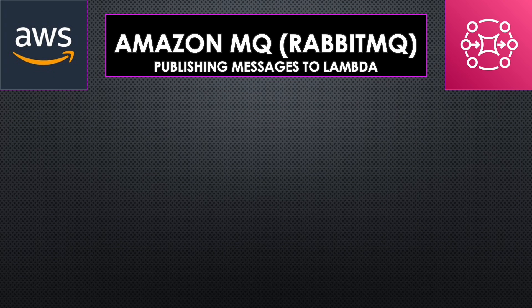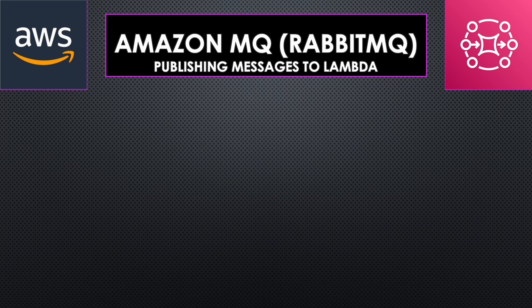It supports two engine types, ActiveMQ and RabbitMQ. Today we are going to discuss RabbitMQ.